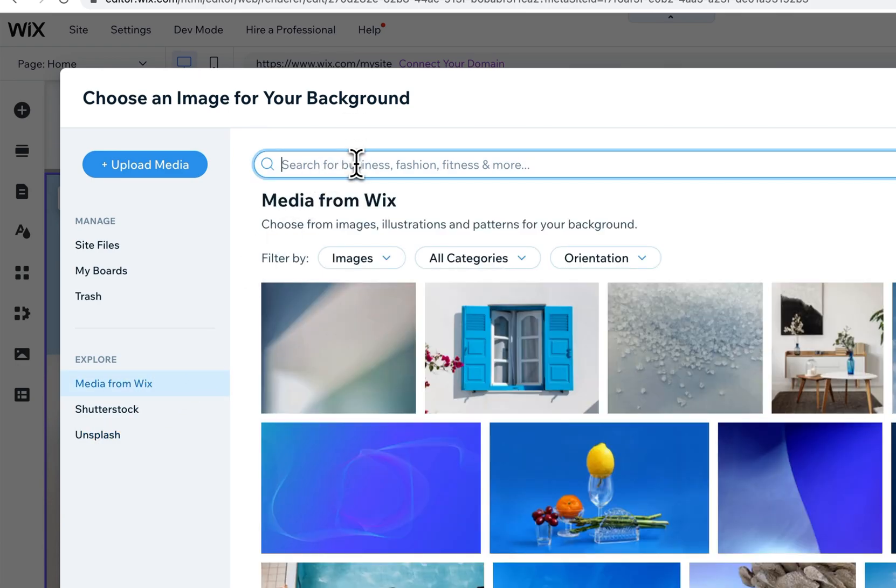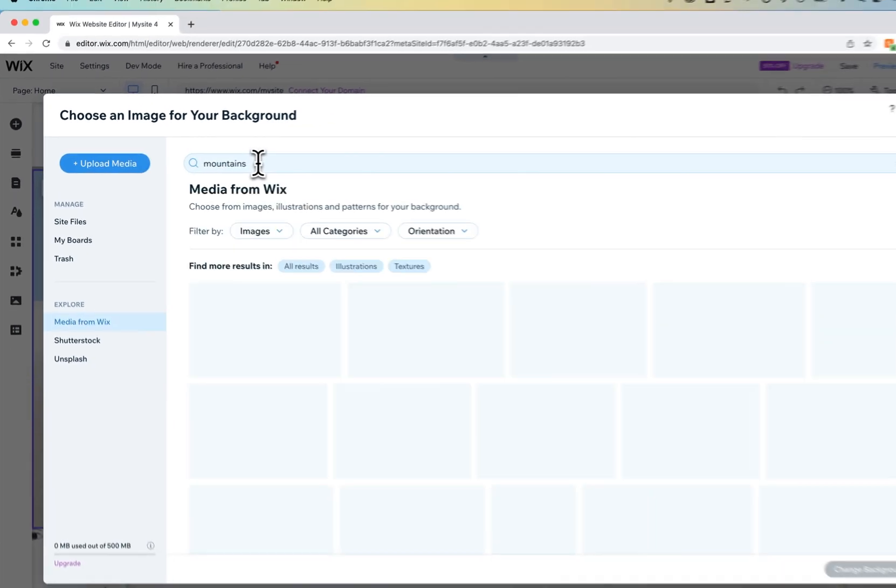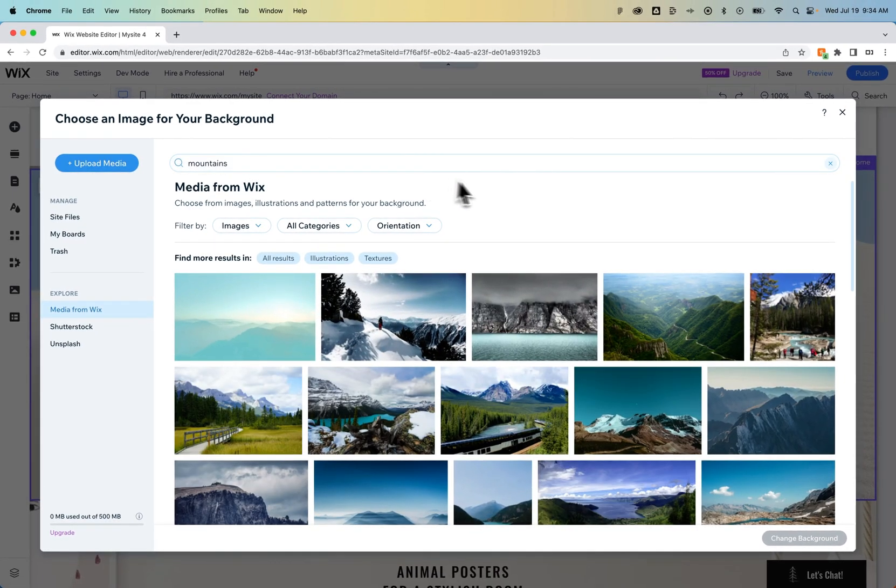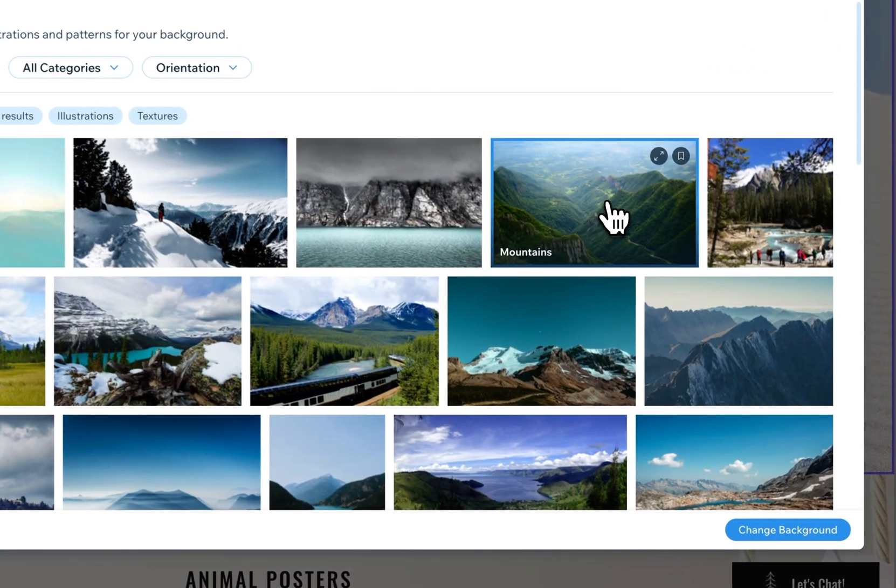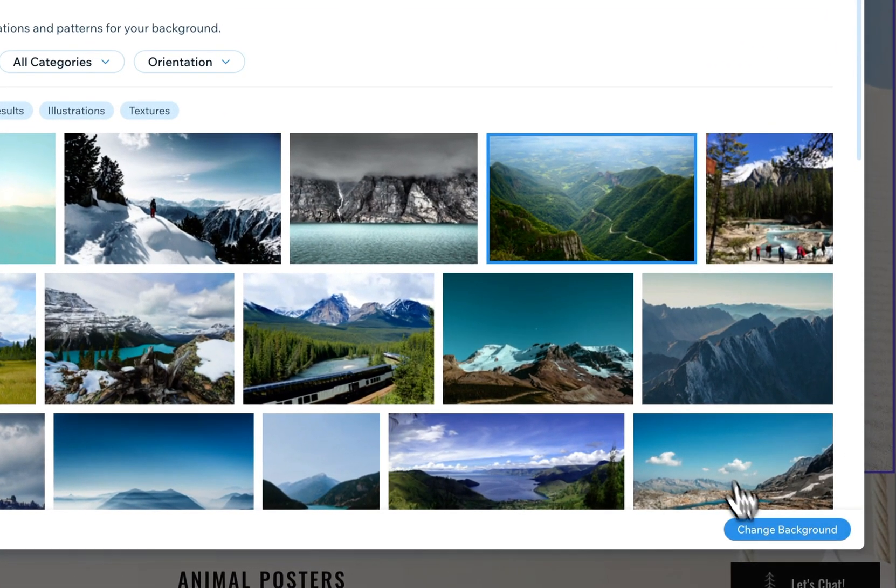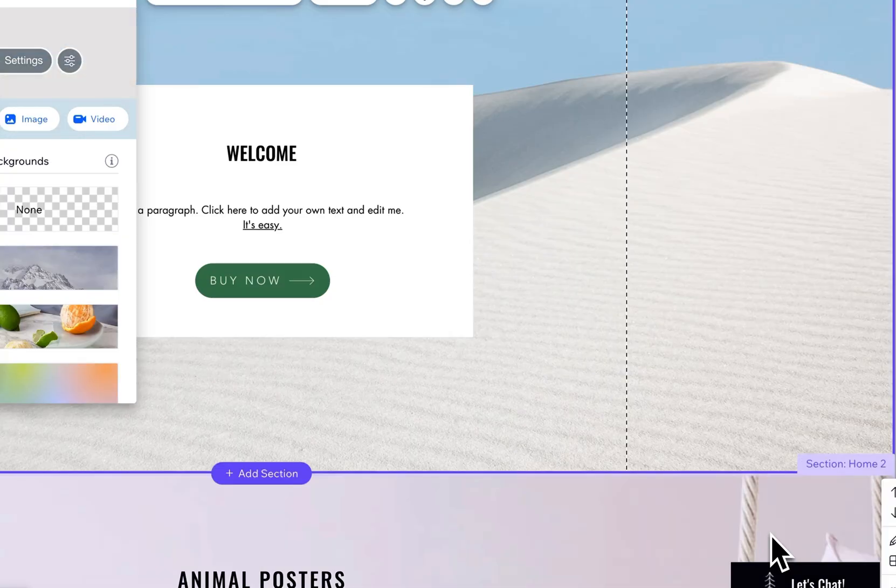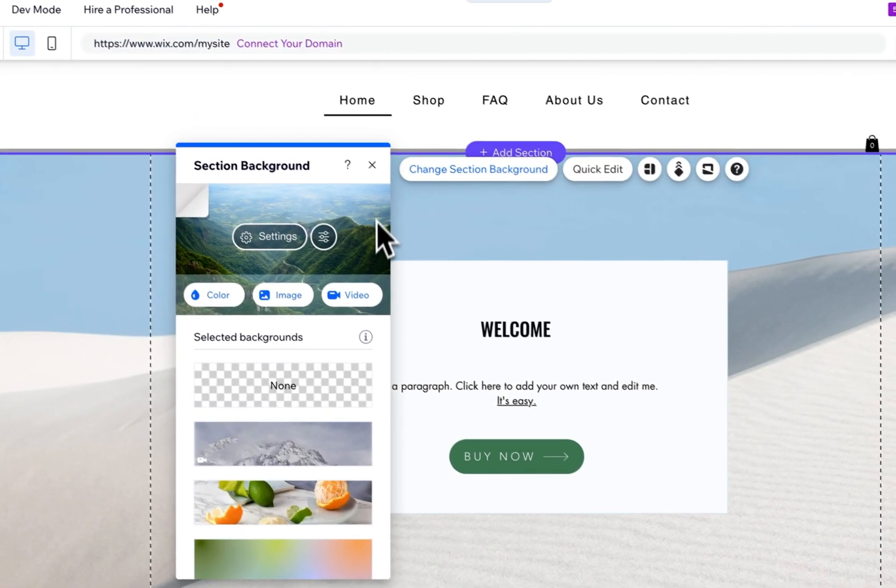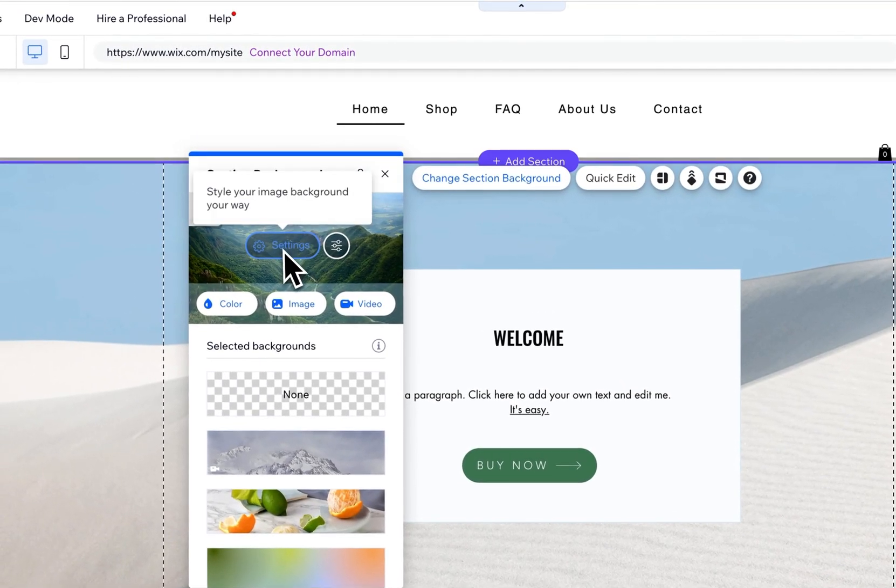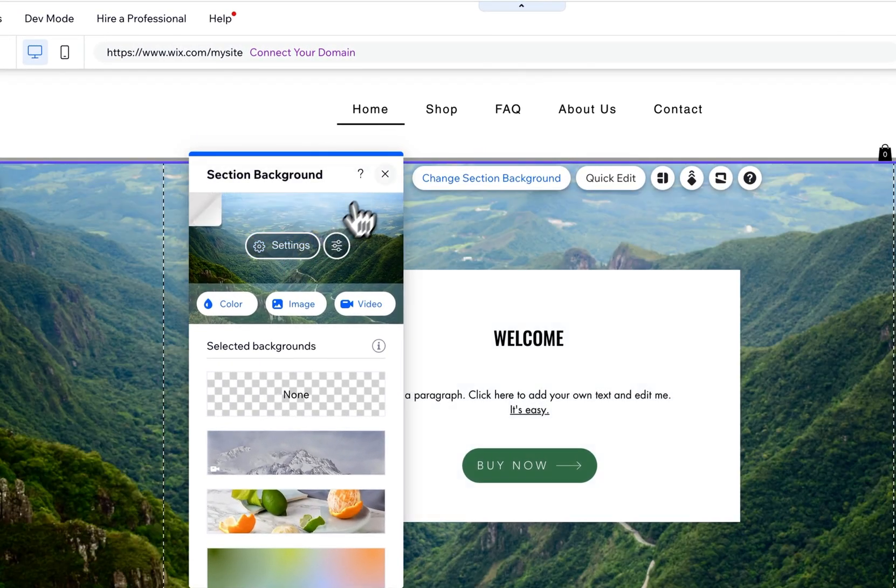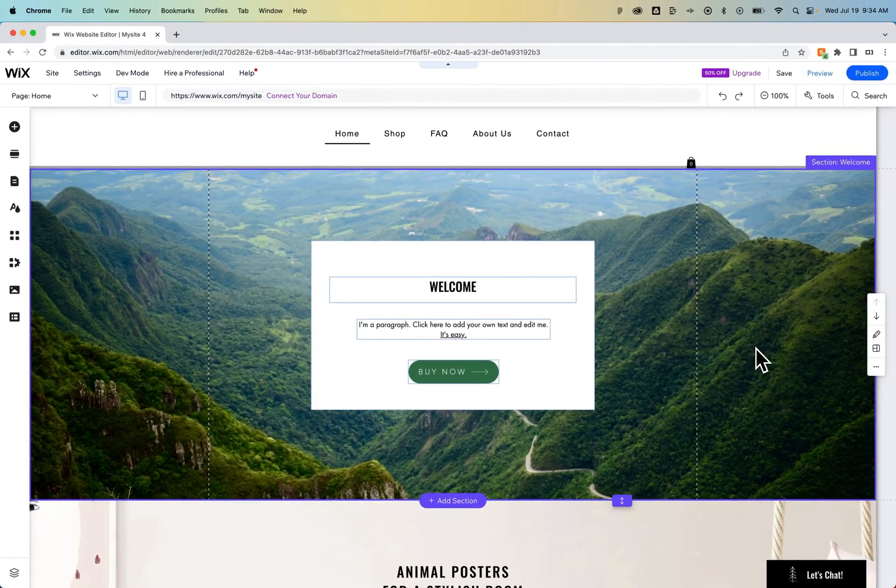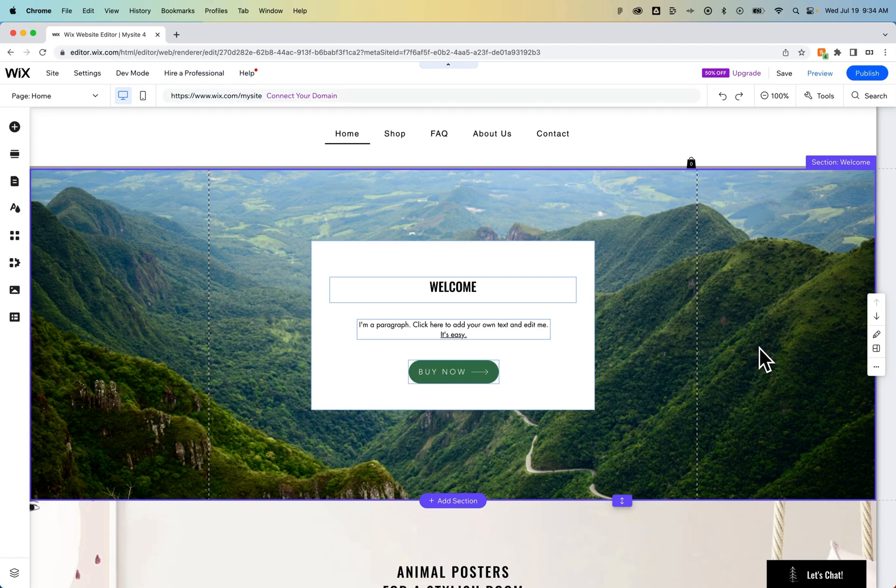We can choose media from Wix and maybe we wanted something with mountains. We can search for mountains and then we see some mountains here. I'll select this one as my background and change the background. Once I do that and exit out of this, you'll see it took a second to update but it did change the background to that mountain photo we selected.